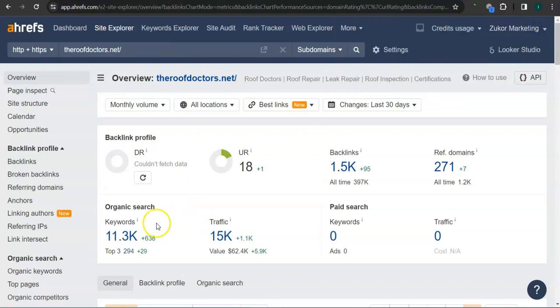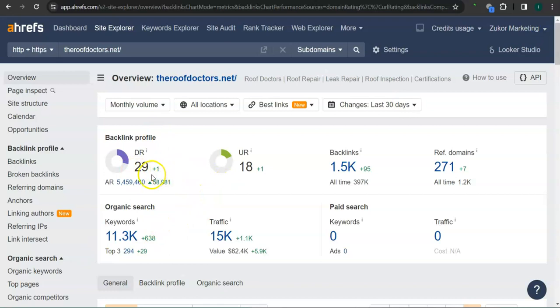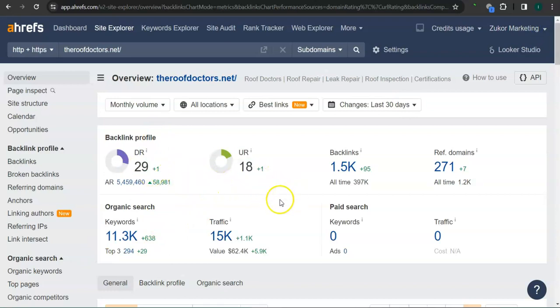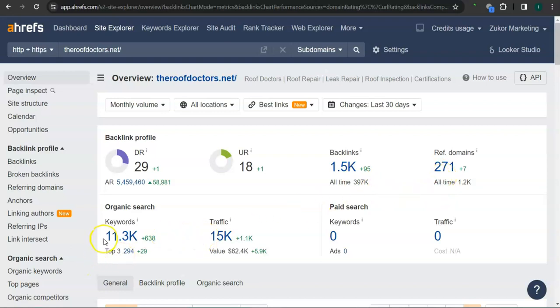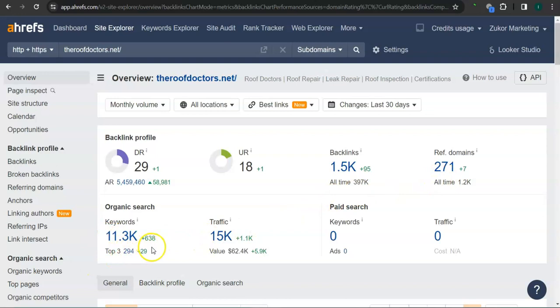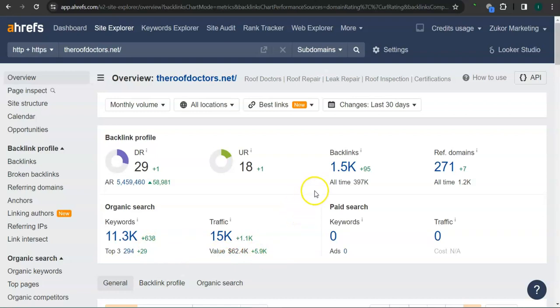They have 29 for the trust rating, 18 for the strength rating, 1500 backlinks, 271 referring domains, and 11,300 keywords. What's really good about this program is that we can actually see the backlinks or referring domains and keywords your competitors have and attain them for your website.